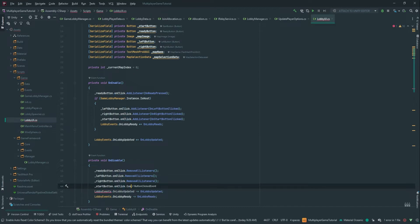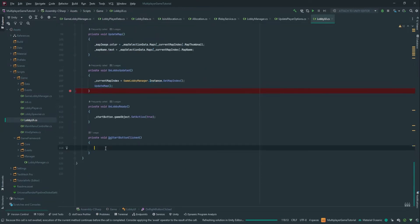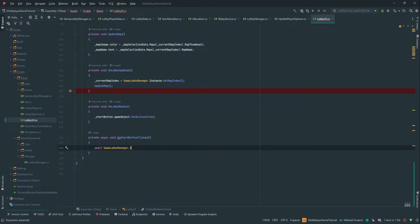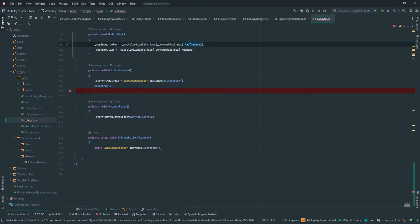We're always going to remove the listener whenever this object is disabled — OnClick.RemoveAllListeners. Then here, this method is going to be async, and we want to await and call GameLobbyManager.Instance.StartGame.